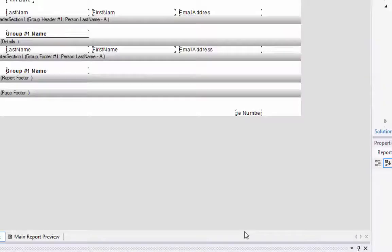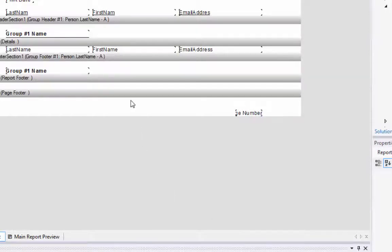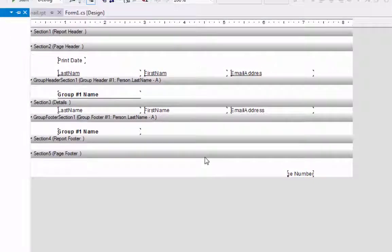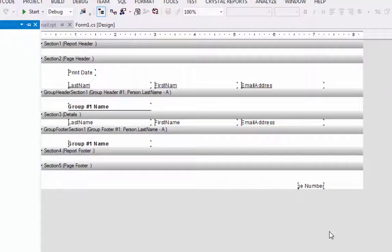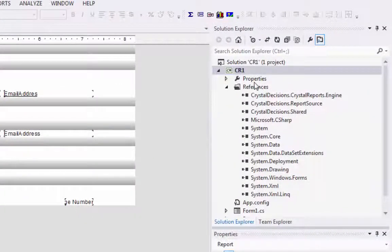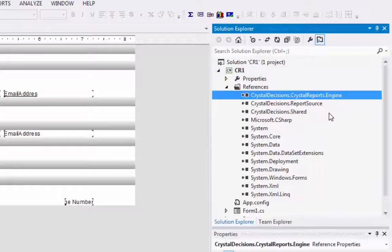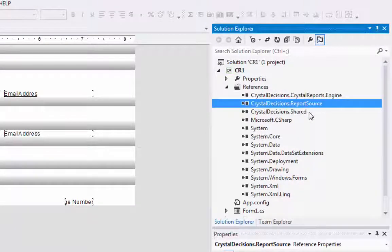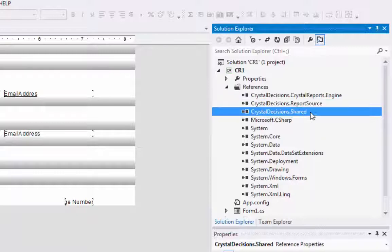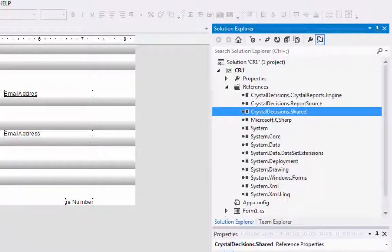And here's our database fields and everything is already pushed out into the report. Looks fine just the way it is. I want to just point out here under References that we've got Crystal's Report Engine, Crystal's Report Source, and Crystal's Decisions. These are all DLLs that are pulled into the project here.